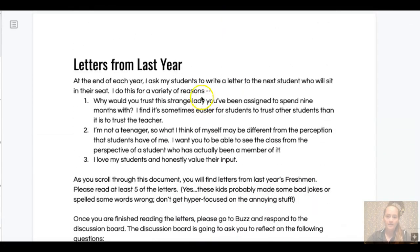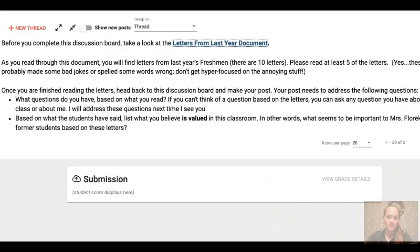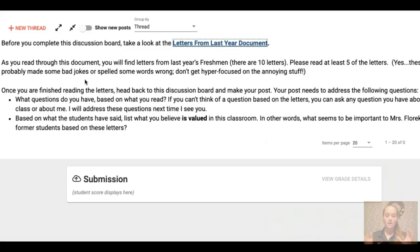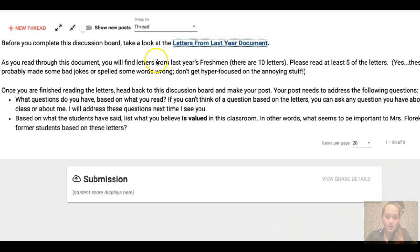Once you've done that, go ahead and get back to the Buzz assignment, and then you are going to add to the discussion board. You won't be able to see anyone's posts until you post yourself. Go ahead and you're going to respond to the following questions. After you read the letters, you're going to respond to what questions you have based on what you read. If you can't think of a question based on the letters, you can ask any question you have about the class or about me.